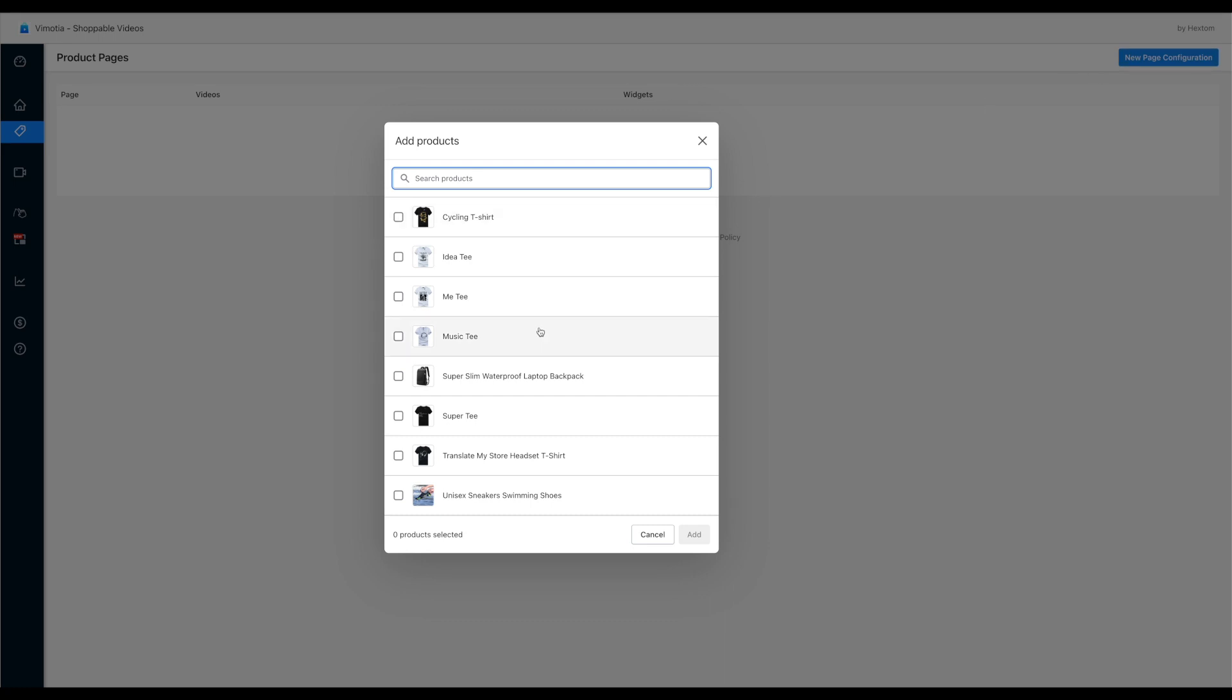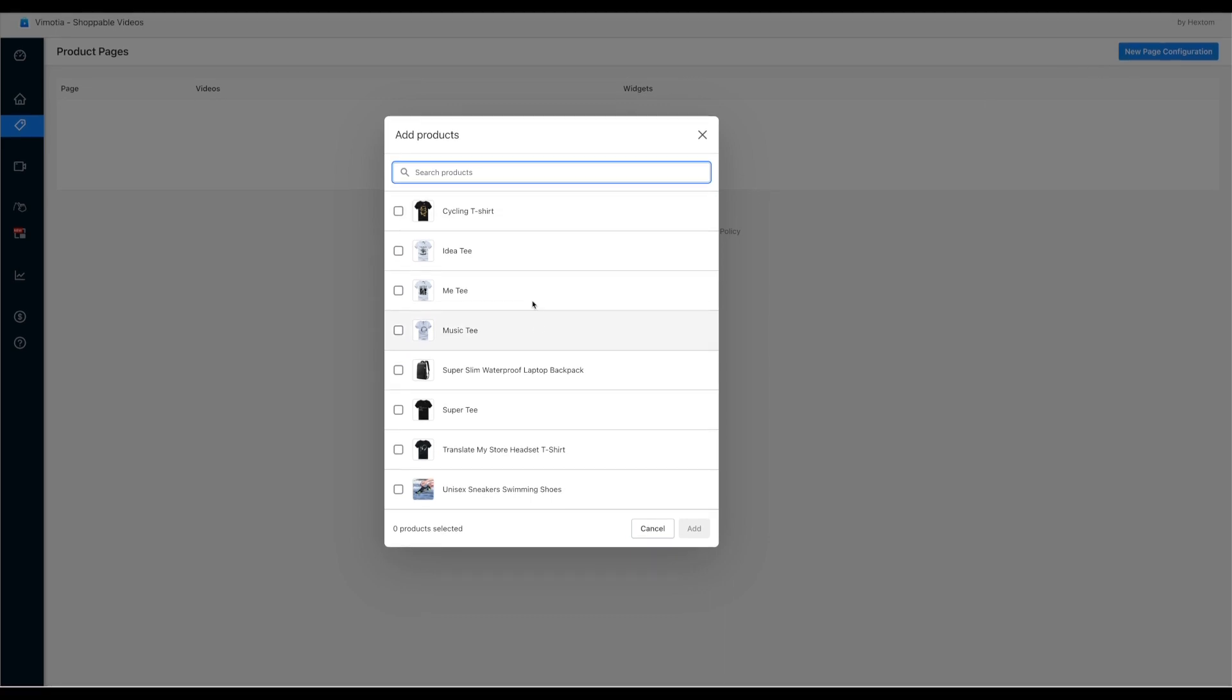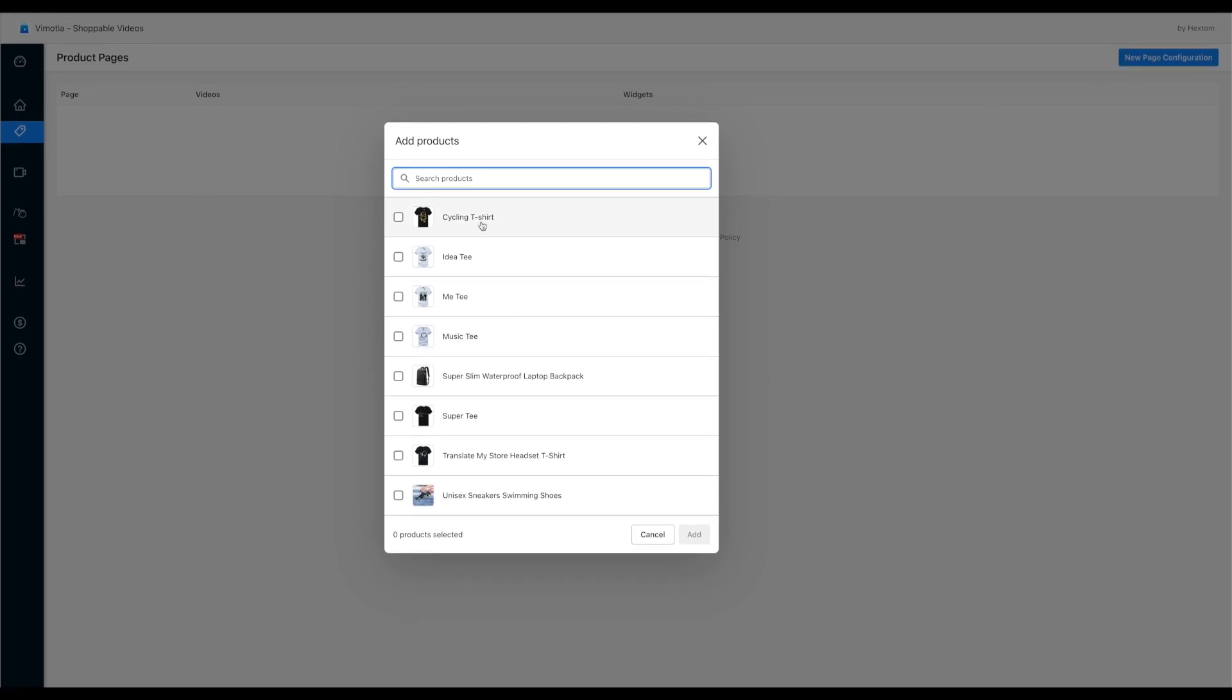And in this pop-up, you can select the product pages which you want to add videos on. If you want to add the same video to more than one product, you can choose multiple product pages here.